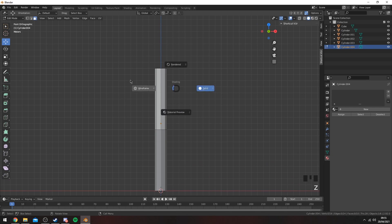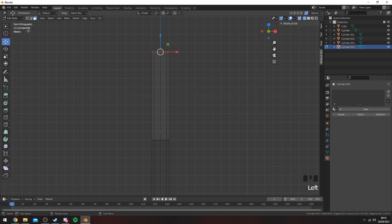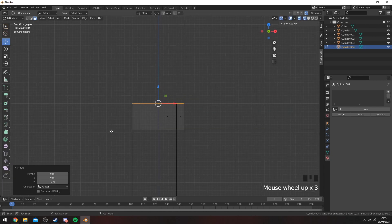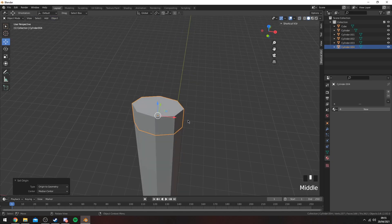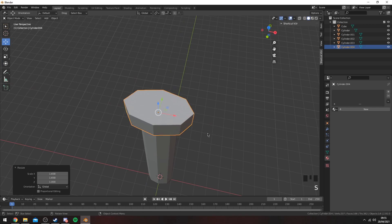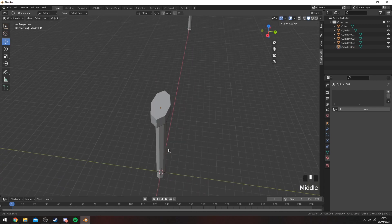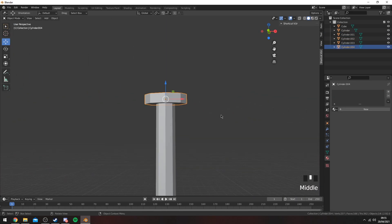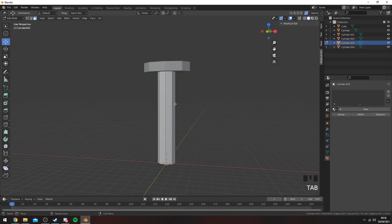Go into edit mode by pressing Tab. Hold Z to go into wireframe mode, then select the top face — press 3 — and kind of bring it down to roughly one of these squares. Then you want to extend outwards like this and bring it out. That's kind of like the guard part of the katana. You want to bring it out a decent amount.